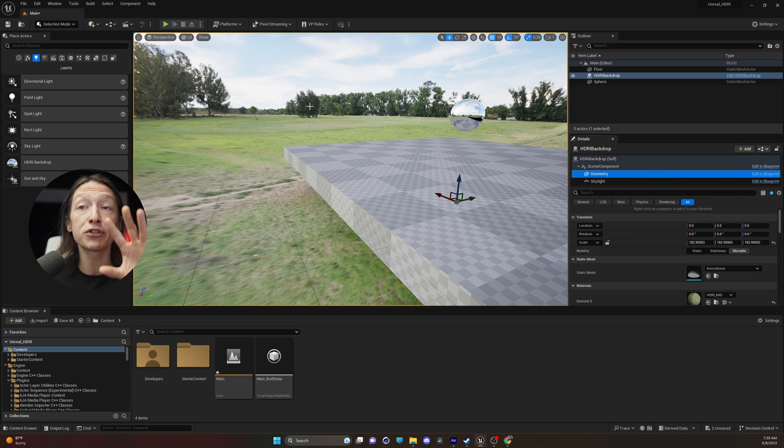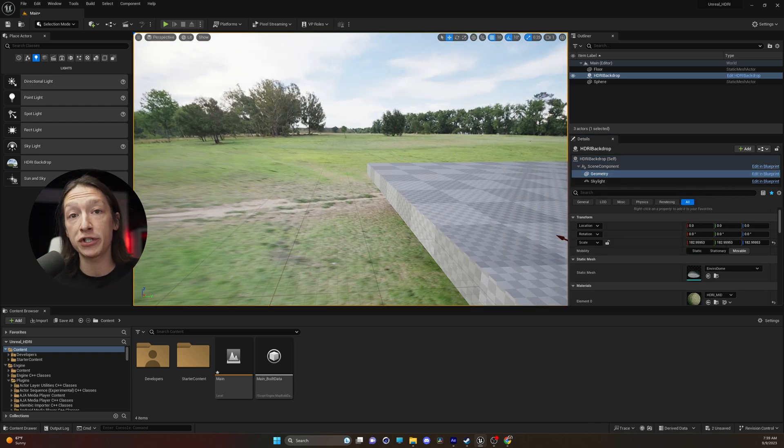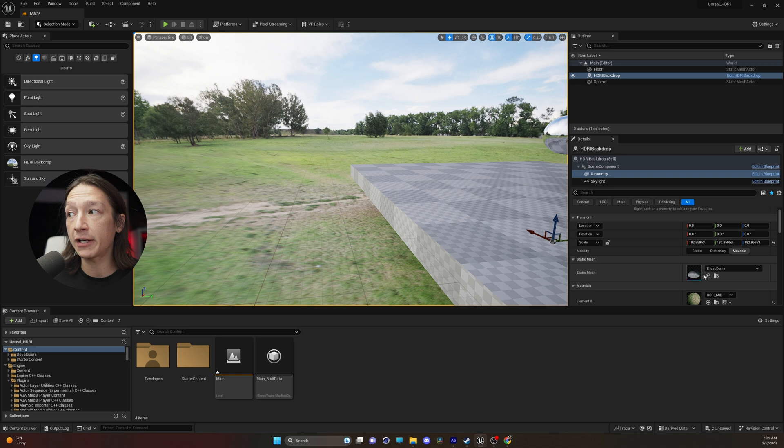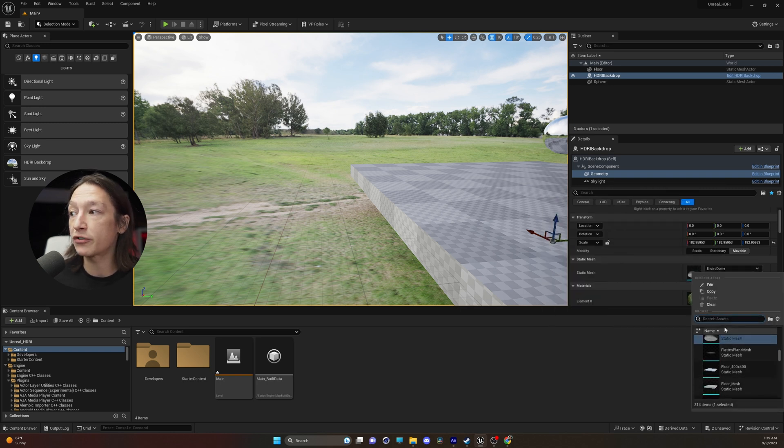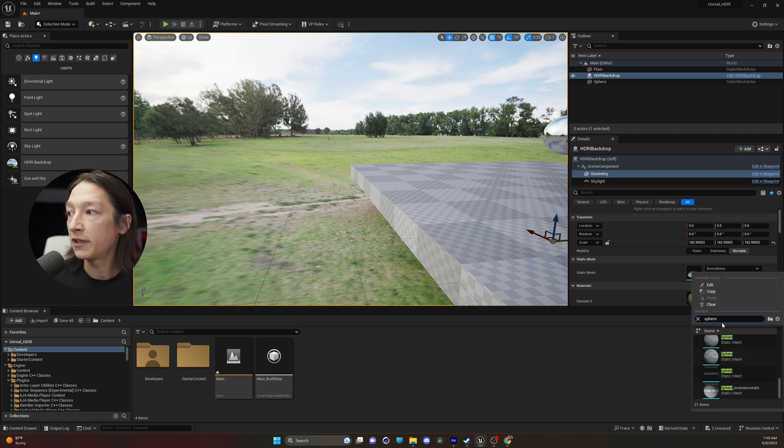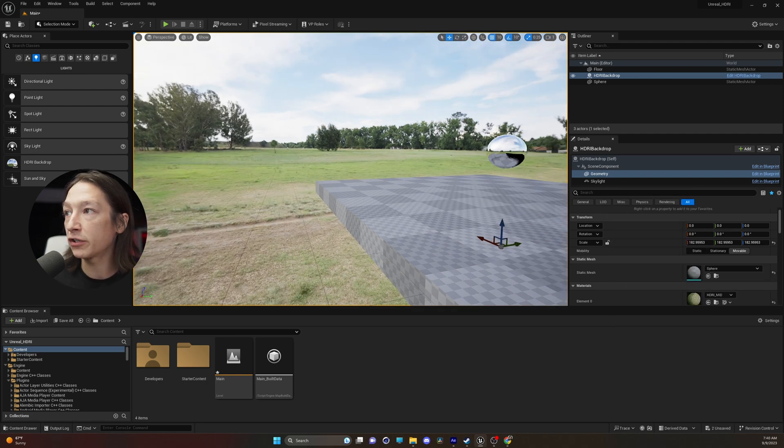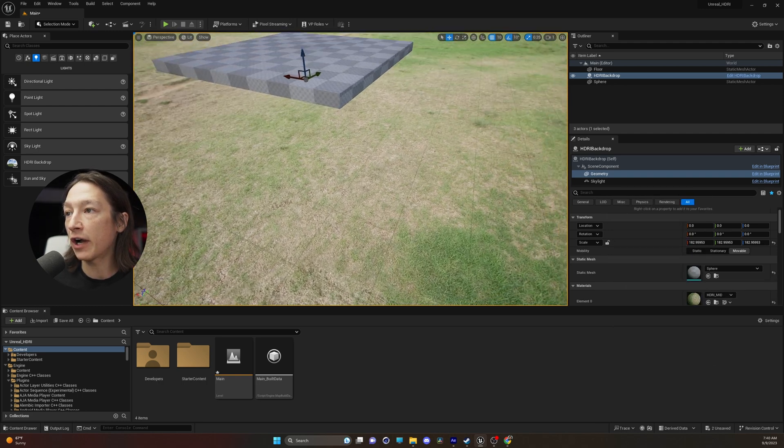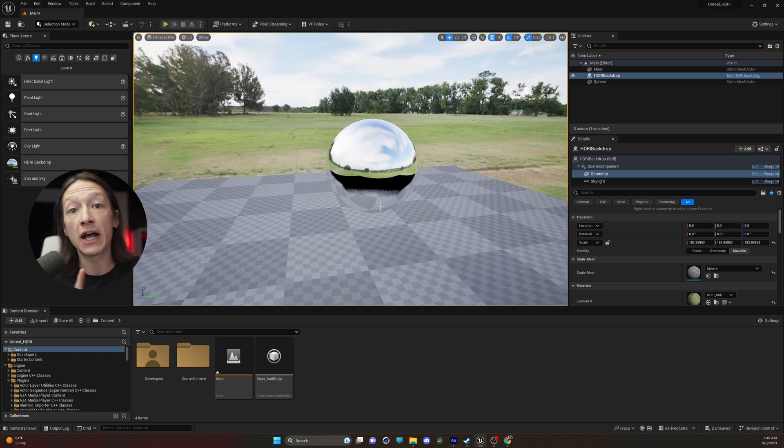This is basically projecting the shape of the HDRI. You can go into the Static Mesh and change this to anything you want. So in the Search Assets right here, I'll type Sphere, and I'll just find a generic sphere. And now our HDRI is projecting as a sphere.